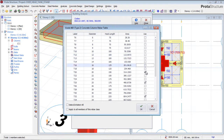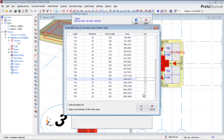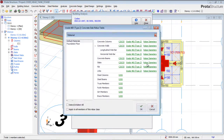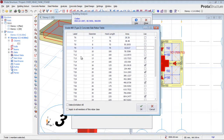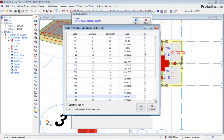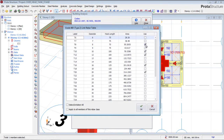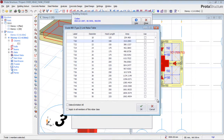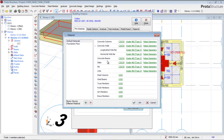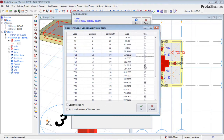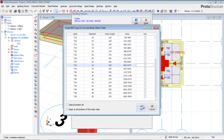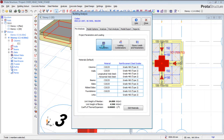For the columns, I'll check rebar size 16 and uncheck all others, then click OK. For the slab, I'll use diameter 12, check all relevant options, and click OK. For links I'll use diameter 10, ensure all others are unchecked, and click OK. For the beams I'll use diameter 16 as well — make sure it's properly set — then click OK.